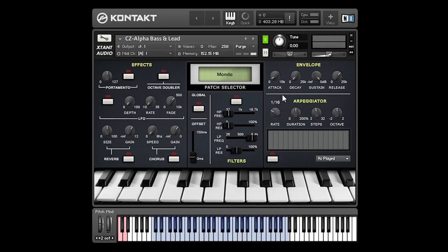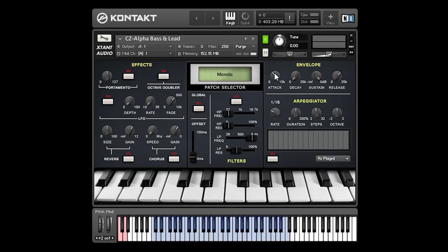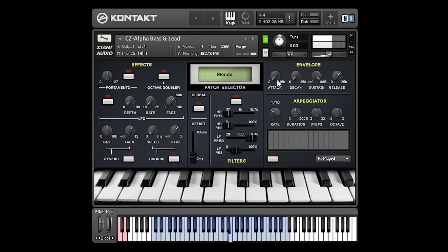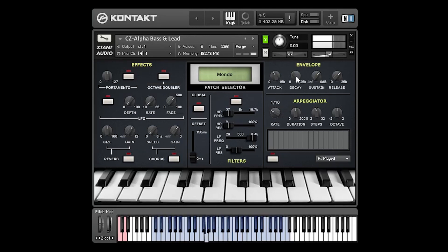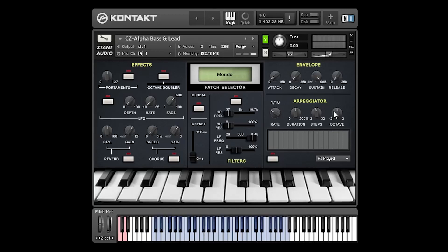Over on the right hand side of the interface we have the envelope control that we briefly looked at. So this is just a standard ADSR. We've got attack, decay, sustain, release. So the attack controls essentially a fade in to the sample. The decay is how quickly the sound tails off into the sustain portion of the sample. And the release is the release time of the sample.